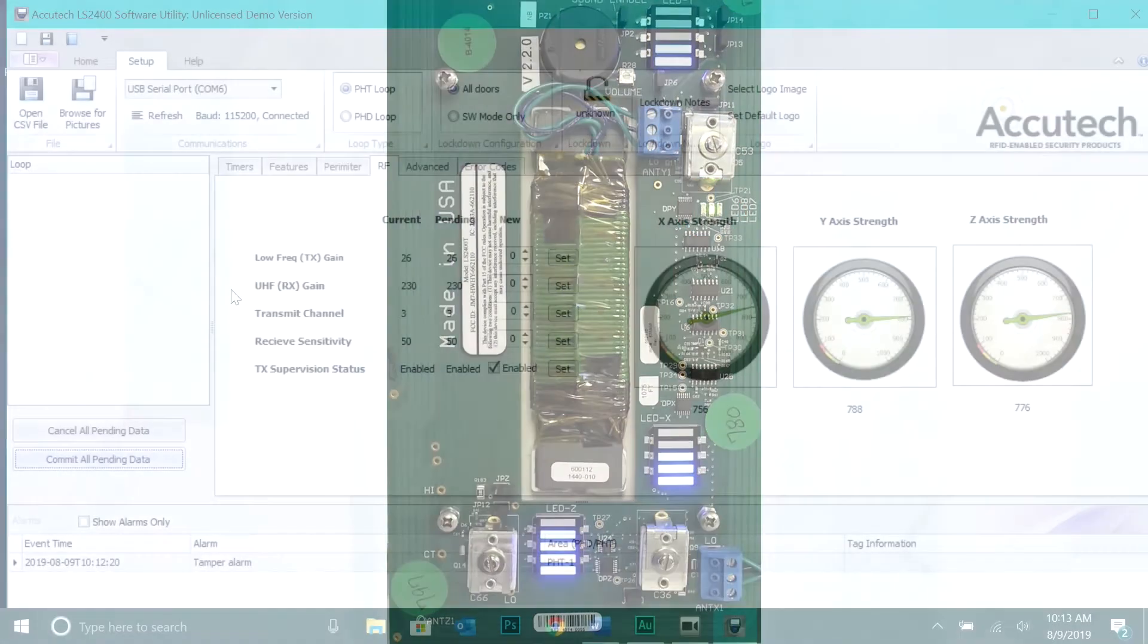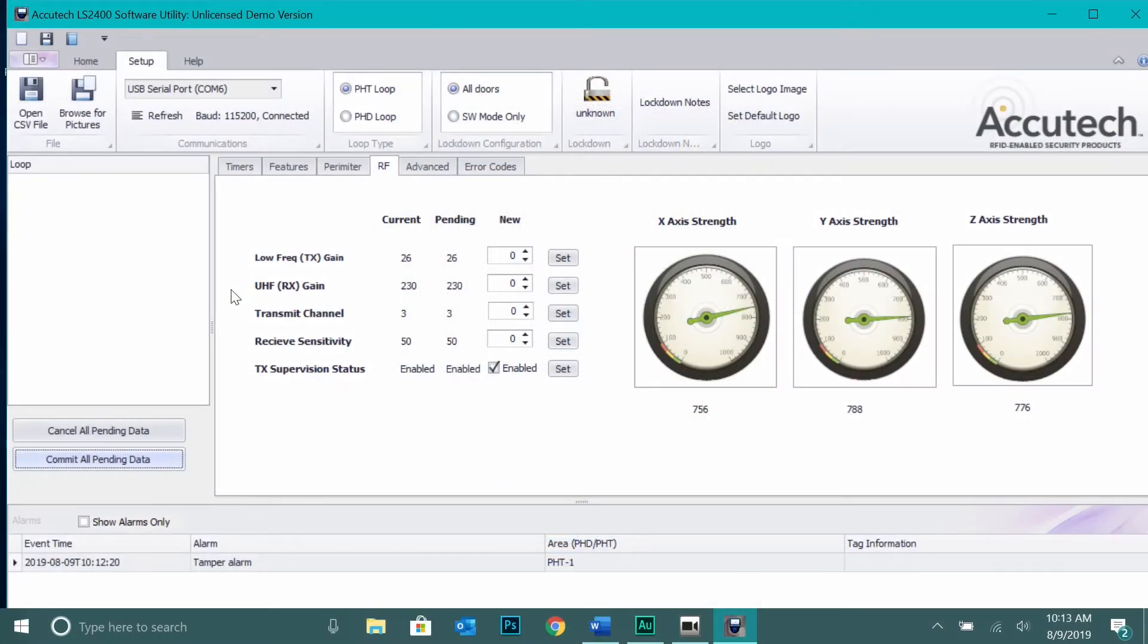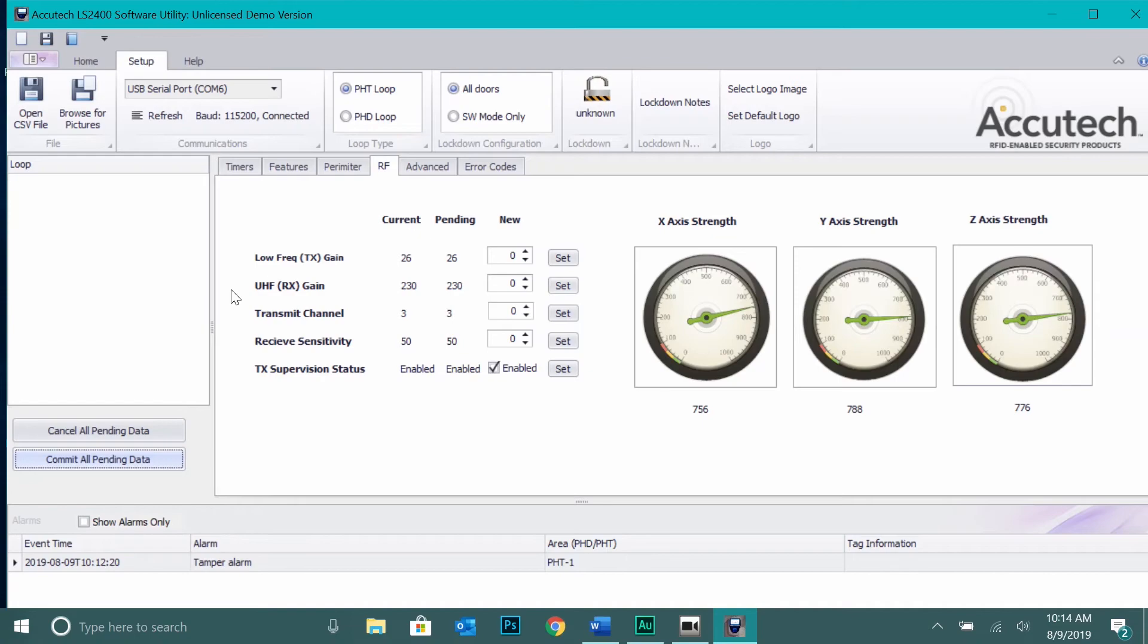After the door controller is in phase lock, return to the RF tab of the utility. Below you will see values of the antennas. Ensure that these values are 750 or higher. If not, continue adjusting the tuning capacitors until this is achieved.